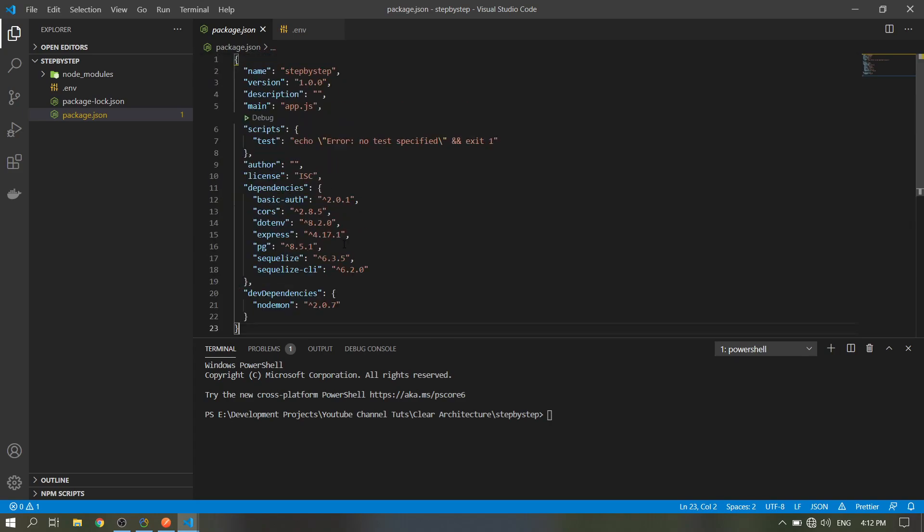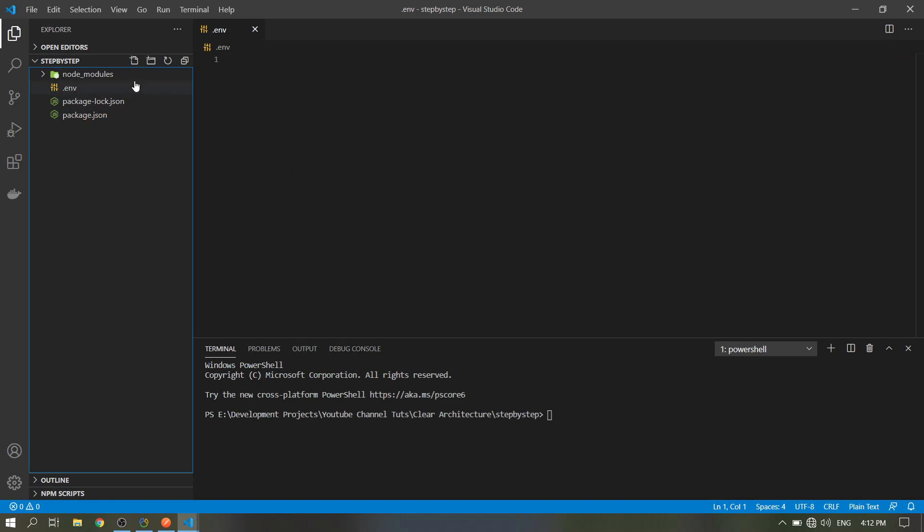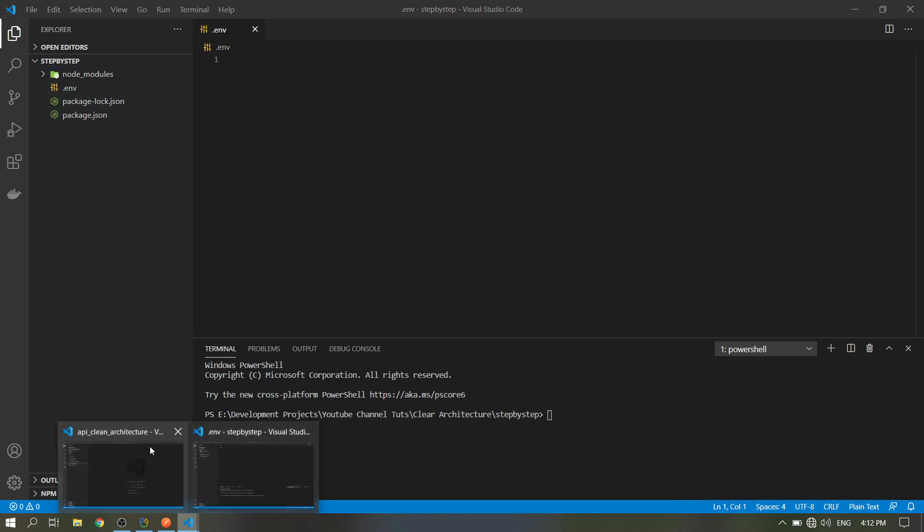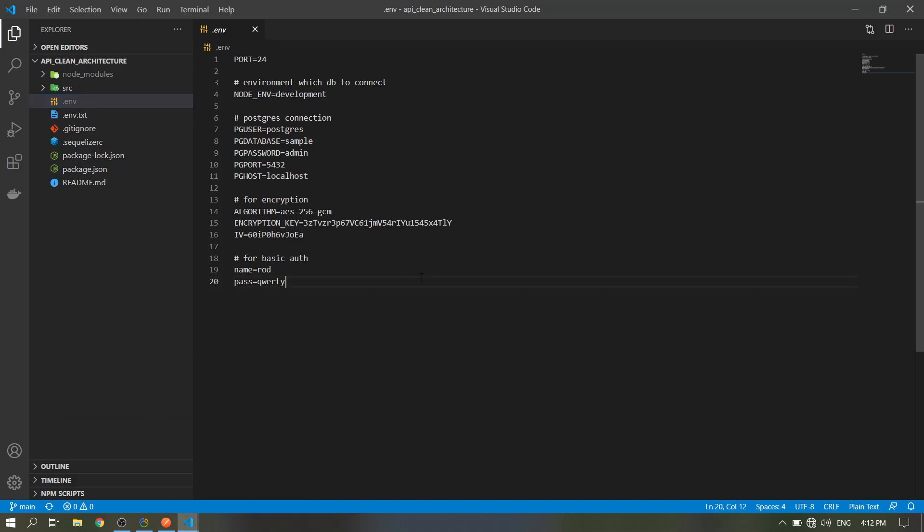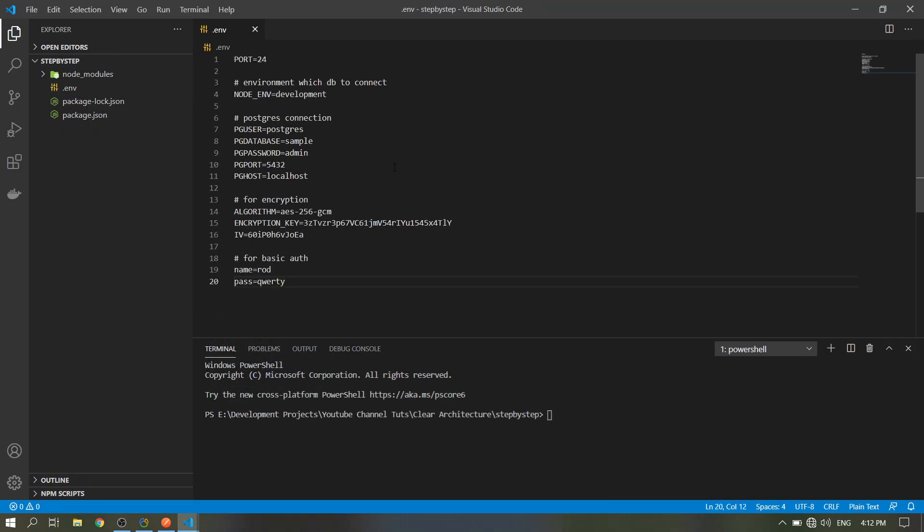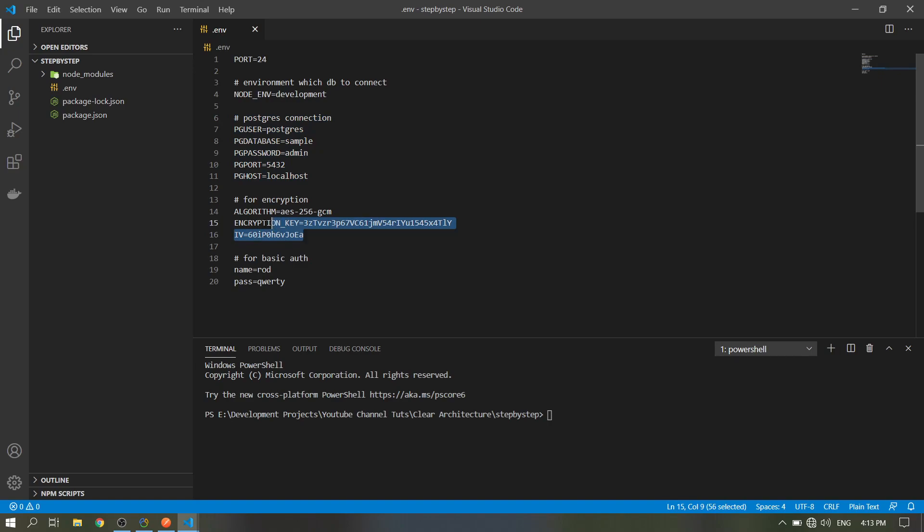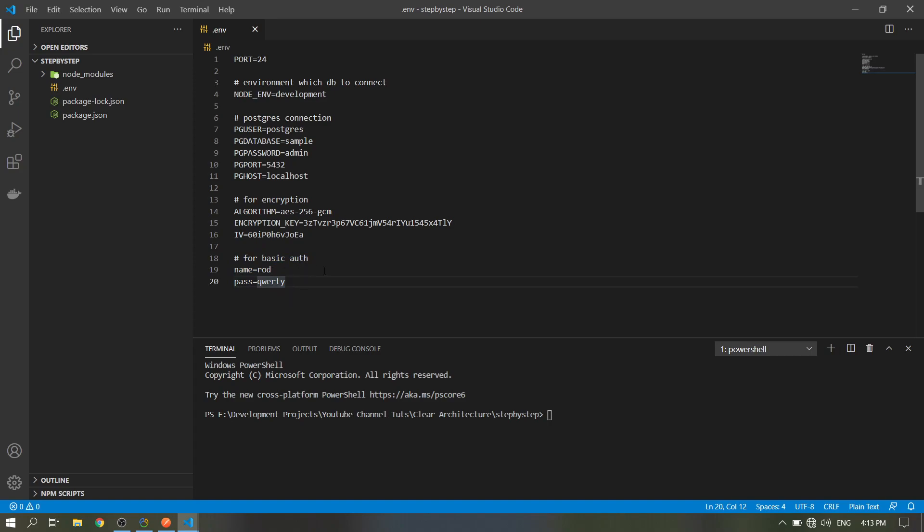We will make our source folder. I will just copy the env file that I have used. This is for the port where our API will run, so port 24. The current environment is development. It's for the credentials for our database and for the encryption data, encryption algorithm, and the credentials for our basic auth.